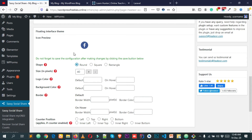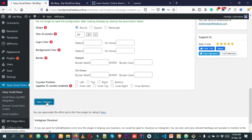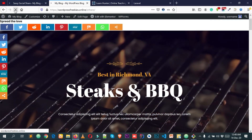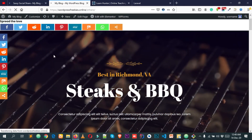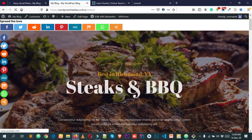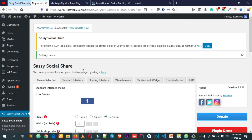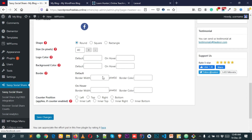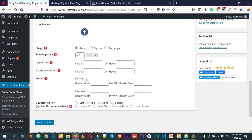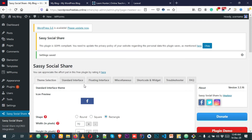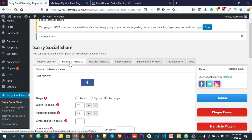For example, if I want to make the floating interface icons round, simply click on Round from the Floating Interface settings and click Save Changes. Go back to the front end and reload — you can see it looks really great. You can explore all of these options.